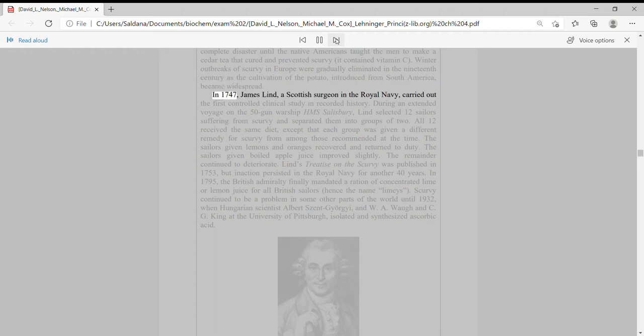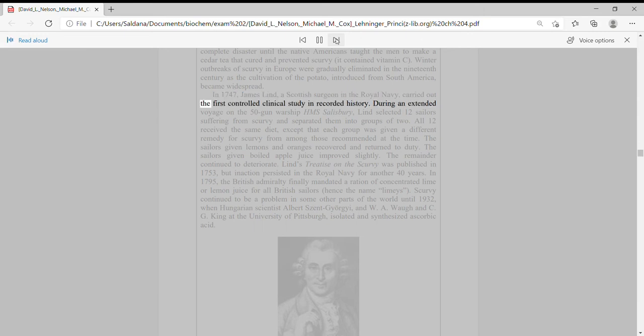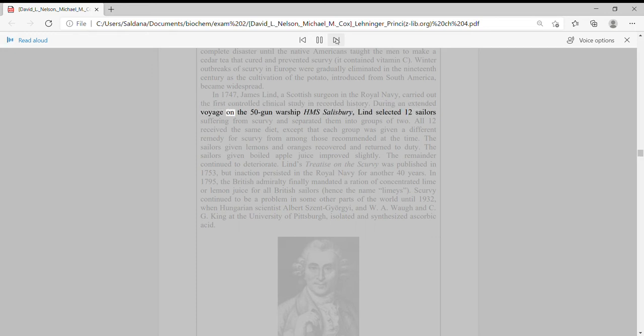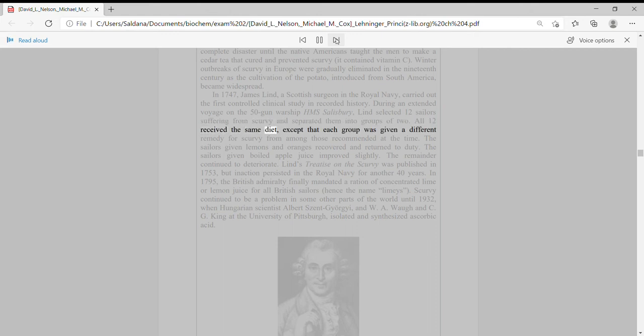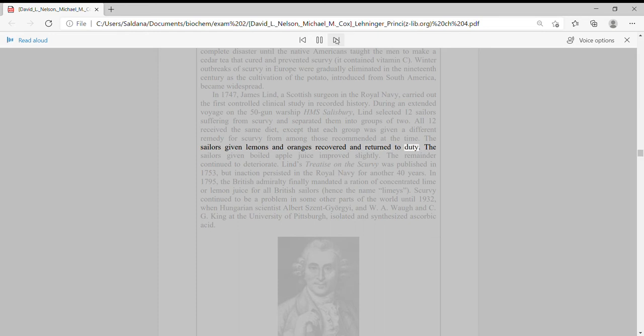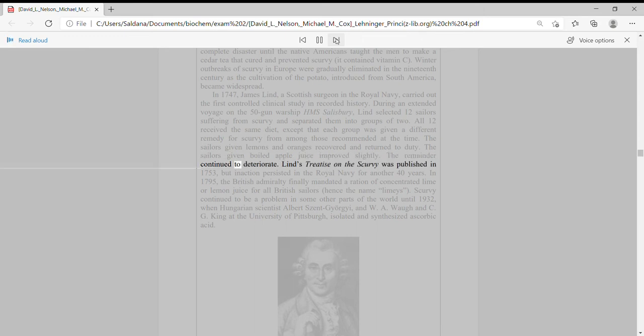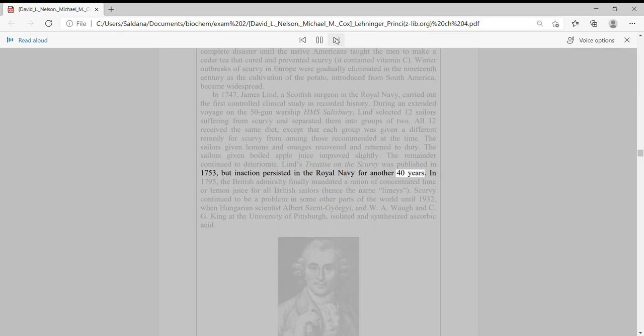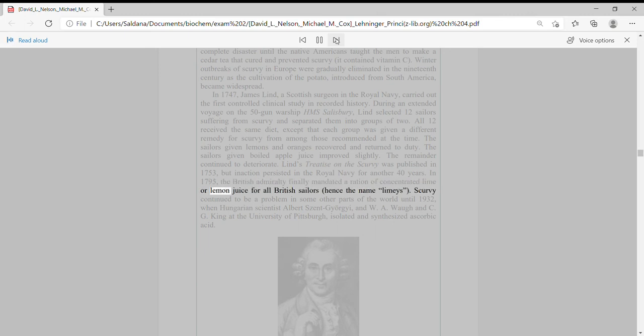In 1747, James Lind, a Scottish surgeon in the Royal Navy, carried out the first controlled clinical study in recorded history. During an extended voyage on the 50-gun warship HMS Salisbury, Lind selected 12 sailors suffering from scurvy and separated them into groups of two. All 12 received the same diet, except that each group was given a different remedy for scurvy from among those recommended at the time. The sailors given lemons and oranges recovered and returned to duty. The sailors given boiled apple juice improved slightly. The remainder continued to deteriorate. Lind's treatise on the scurvy was published in 1753, but inaction persisted in the Royal Navy for another 40 years.